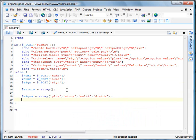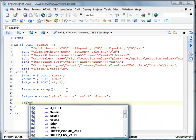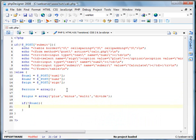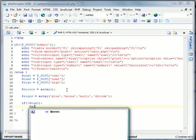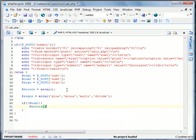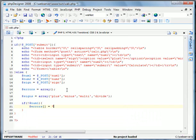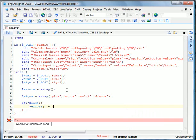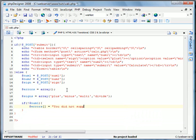And we're going to do this. If num1 doesn't exist, we'll create a new case of errors. So errors open and close in brackets. This will be a continuation of the array. And we'll add, you did not supply the first number.